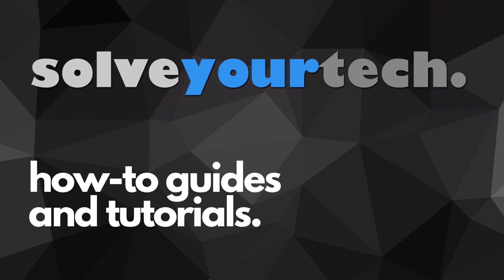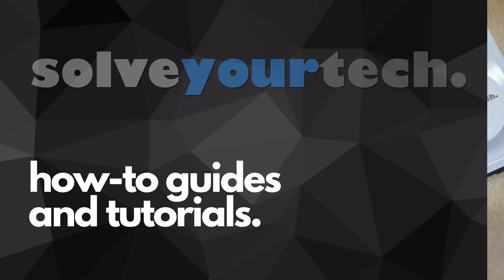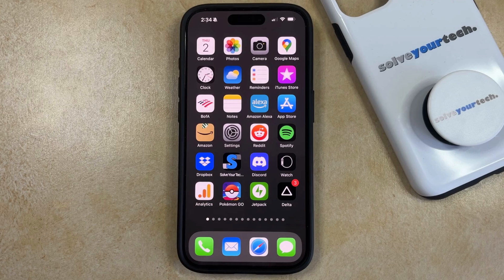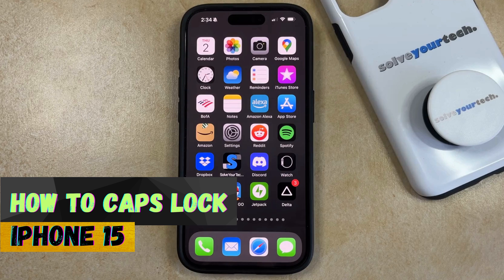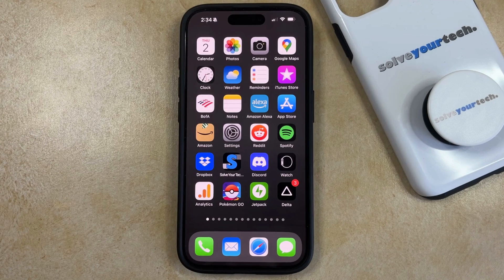SolveYourTech.com, your source for how-to guides and tutorials. Welcome to our video about how to use caps lock on iPhone 15. If this guide helps you out, then please consider subscribing and liking this video.